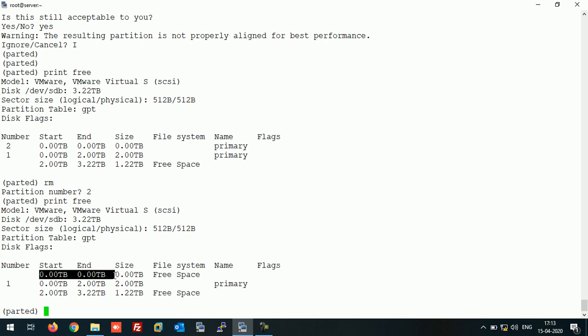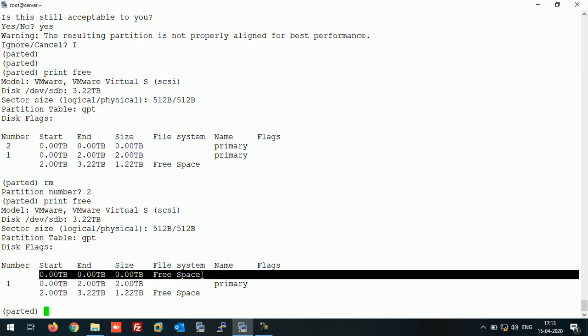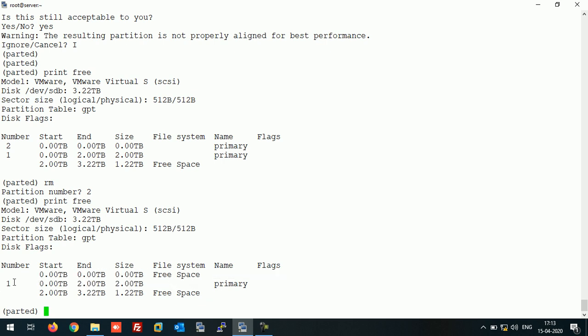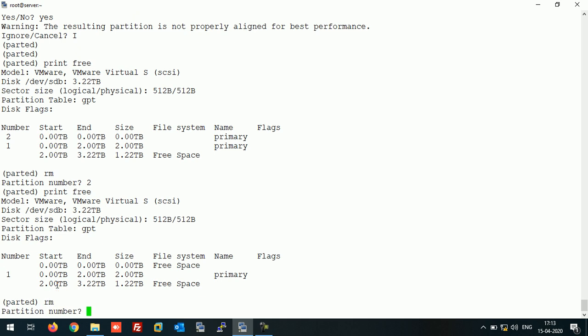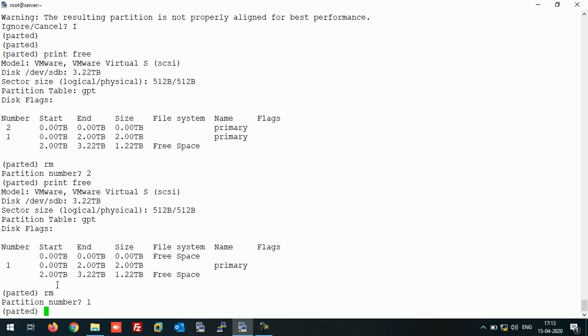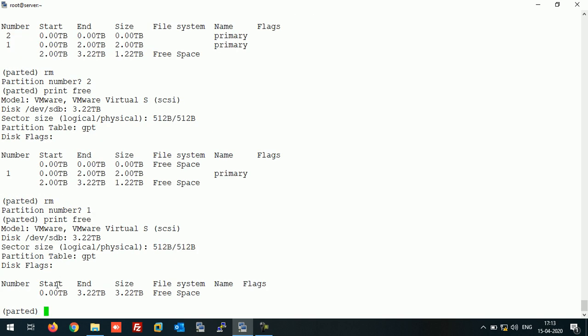As you can see, the partition is deleted. Now even if you want to delete this one, you can run rm 1.